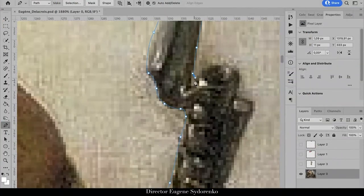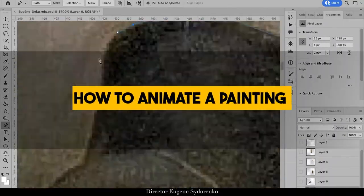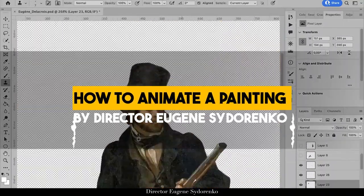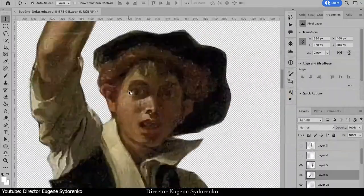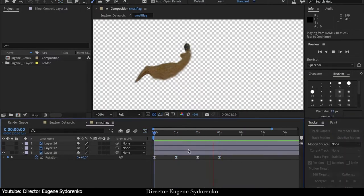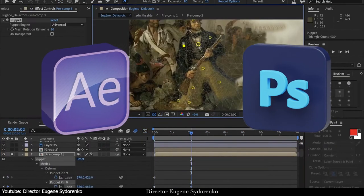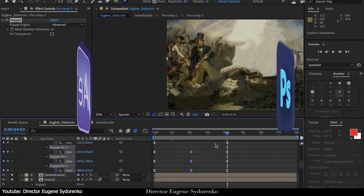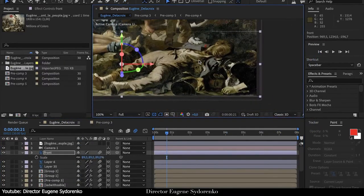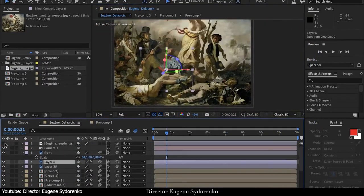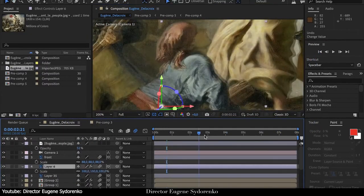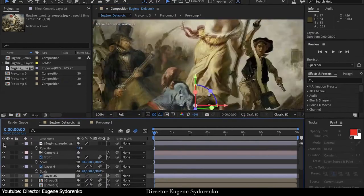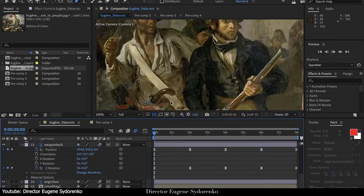This video tutorial mixes things up a bit. Instead of animating vector drawing in After Effects, Eugene shows us how we can animate a classic painting using a mix of Photoshop and After Effects. This can be a great way to create content for history videos, for instance.